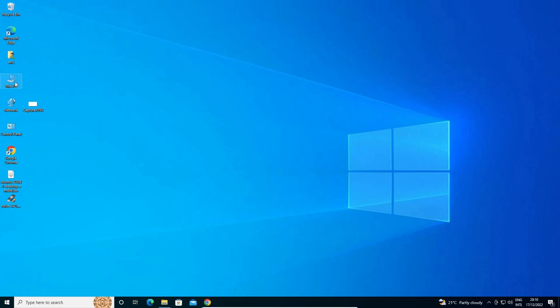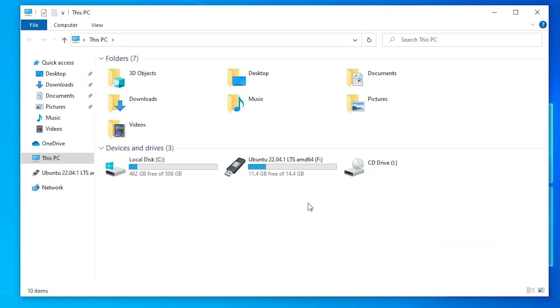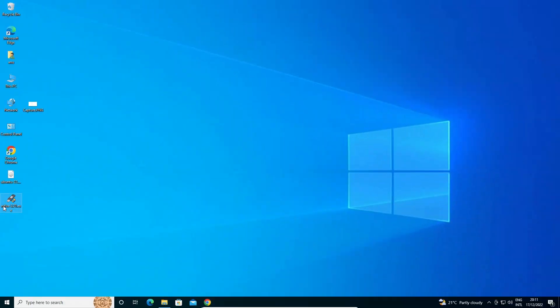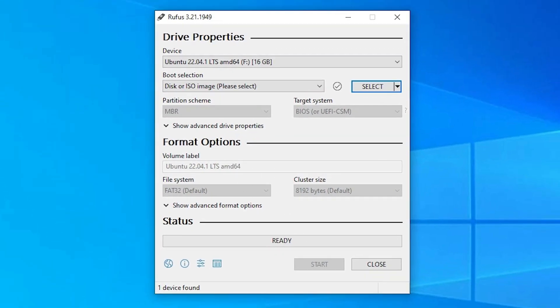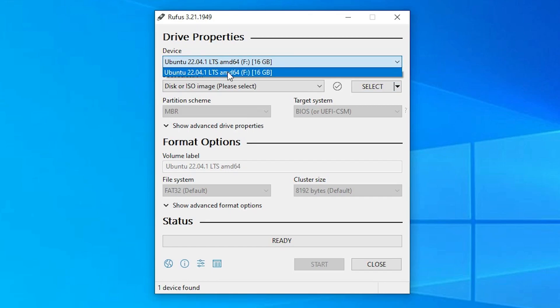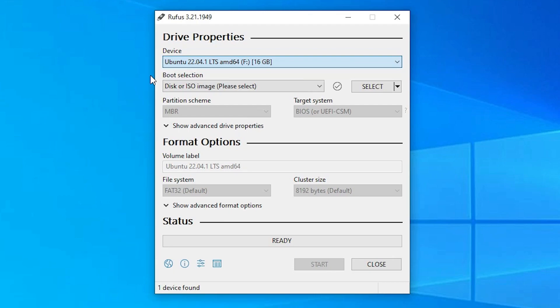Now go to This PC and attach your pen drive to your PC. Then go to Rufus and double-click on it. Click Yes. Rufus will automatically detect your pen drive. If it does not detect it, manually select your pen drive. In my case, my pen drive is 16 GB and it is automatically detected.